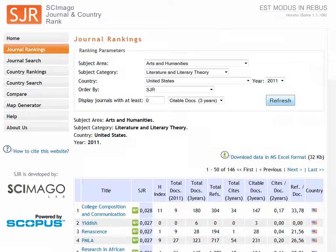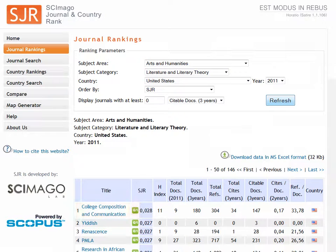Choose journals that look most appropriate to your subject area. Click on the journal and look at the record to be sure of the subject area and the subject category. For instance, we're going to take a look at the journal College Composition and Communication. Notice there is an icon labeled Q1.